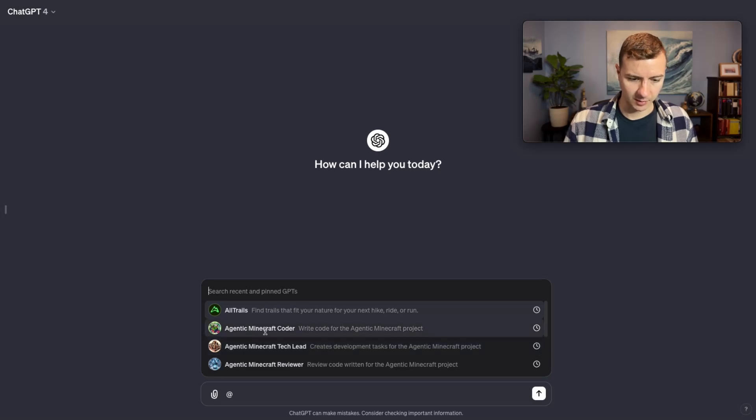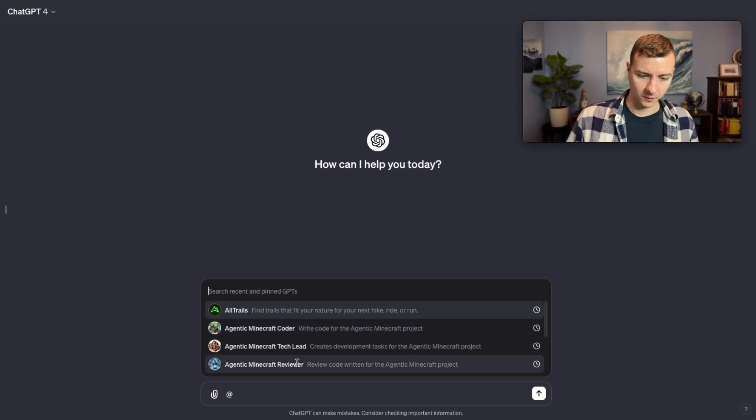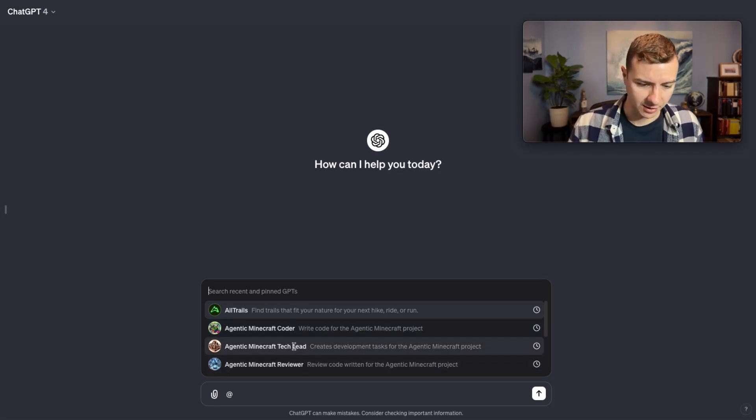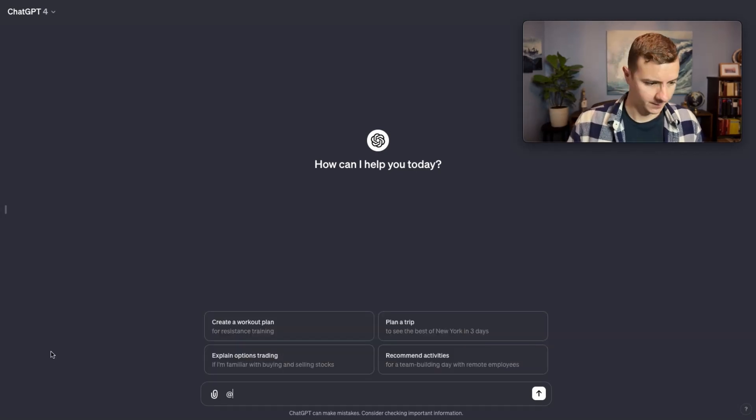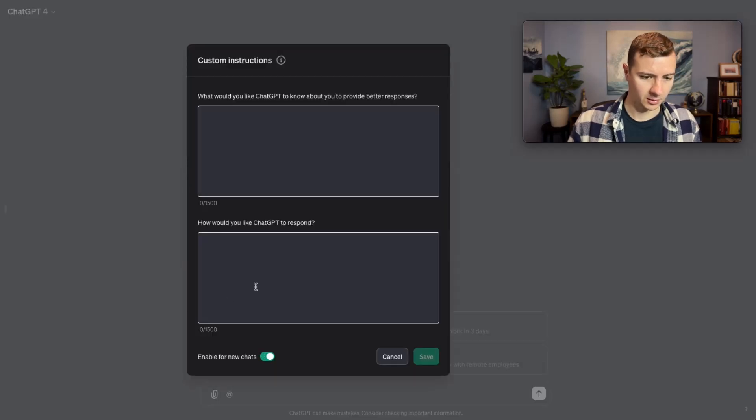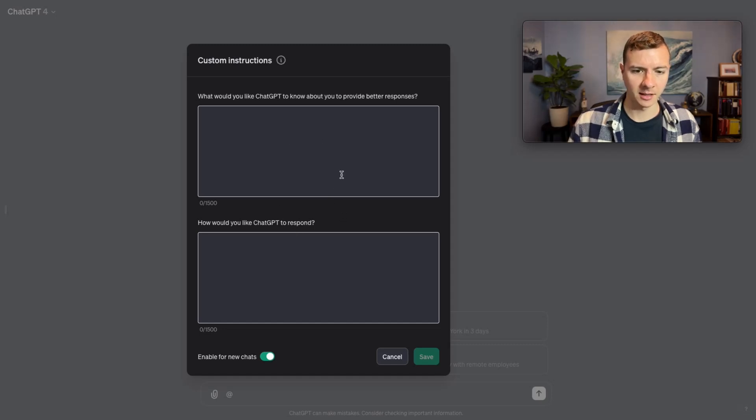For my agentic Minecraft project I've created a coder GPT, reviewer GPT, and a tech lead GPT. Another thing to note before we get started is make sure you clear any custom instructions you normally have for ChatGPT. I've noticed these can interfere with the instructions of the custom GPTs.